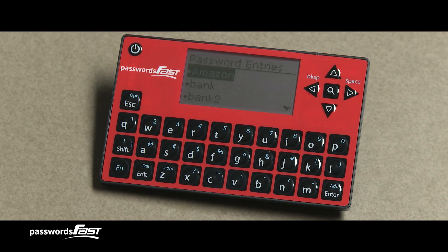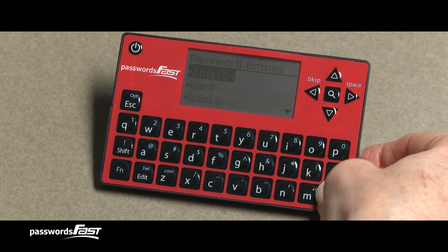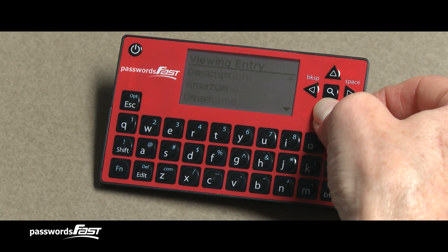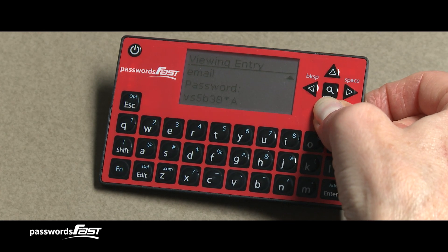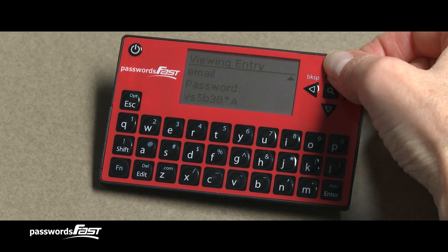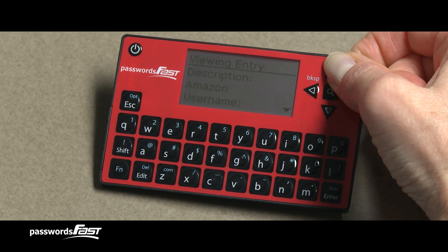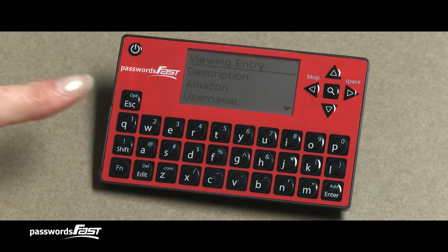To view the currently selected password entry, press the Enter key. We are now on the Viewing Entry screen, which shows the Description, Username, and Password fields for the password entry. Press the down arrow key to scroll down to see all of the entry, and press the up arrow key to scroll back up. To return to the Password Entry screen, press the Escape key.